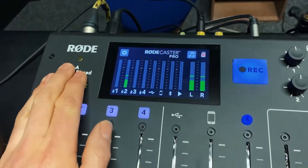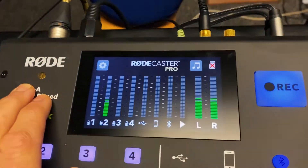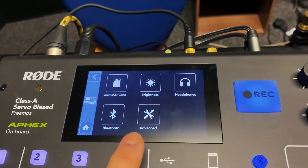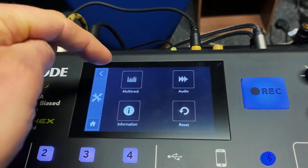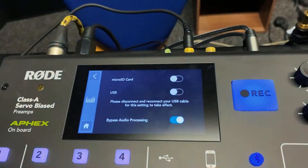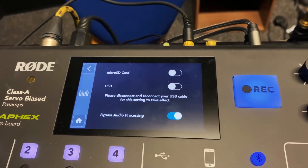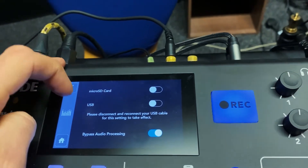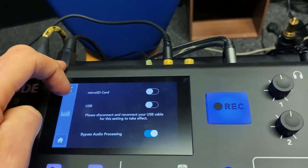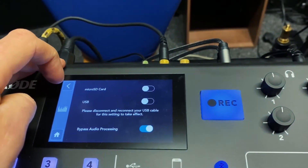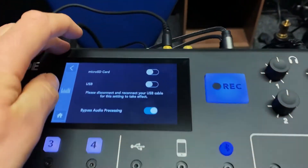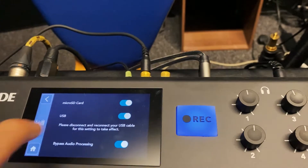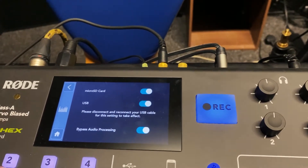Now to change it, you go up to the RODECaster settings — you press the settings button there. You go to hardware, and in advanced you've got the multi-track setting right here. So if I click that, it's not entirely clear that it's not on multi-track. When neither of these are selected — so you've not got the USB or the SD card selected — that means it's just on normal stereo mode. It's just going to create a stereo mix of all of the channels. But as soon as you click any of these, that's going to record multi-track to the SD card, and this is going to record multi-track to the USB output.